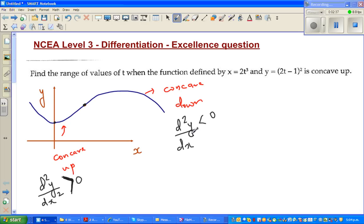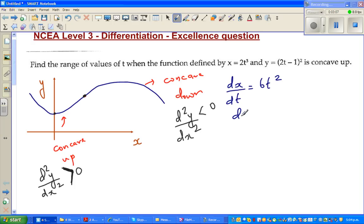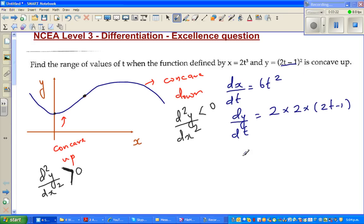Basically they're asking us to find the second derivative, so let us start. First get the first derivative, then the second derivative. You differentiate x with respect to t: dx/dt = 6t². Then dy/dt — differentiate the inside first, giving 2 times the outside (2t − 1) — so dy/dt = 4(2t − 1).